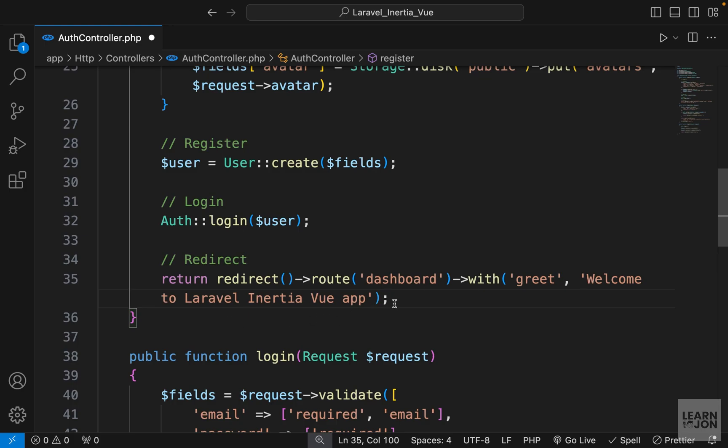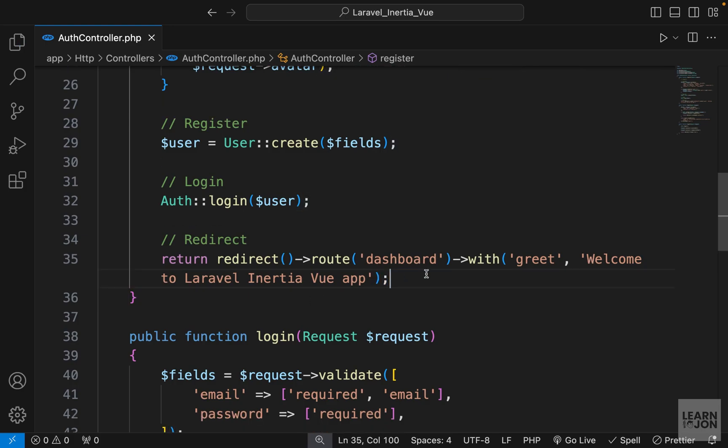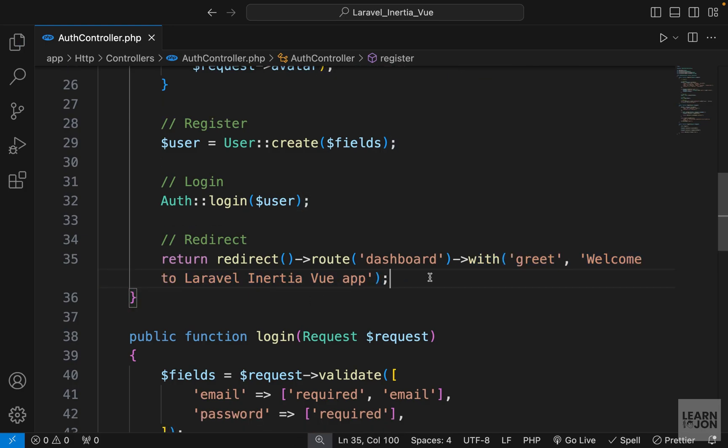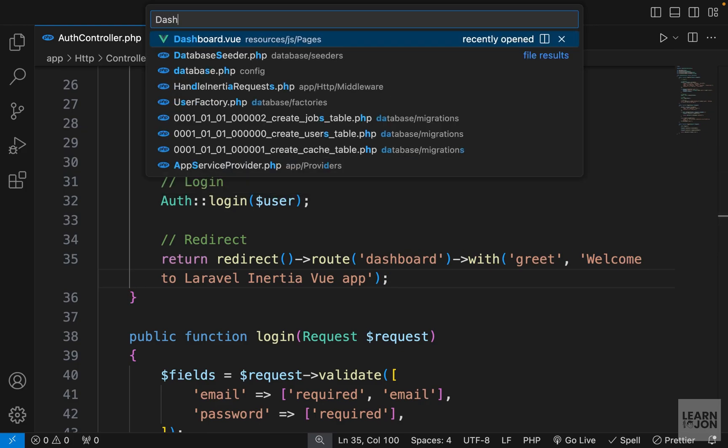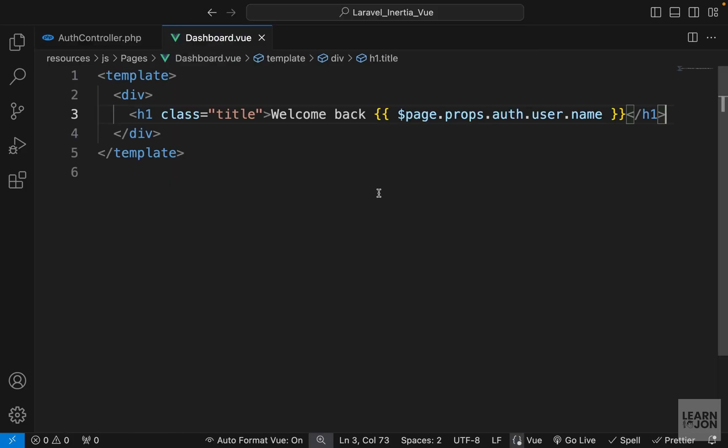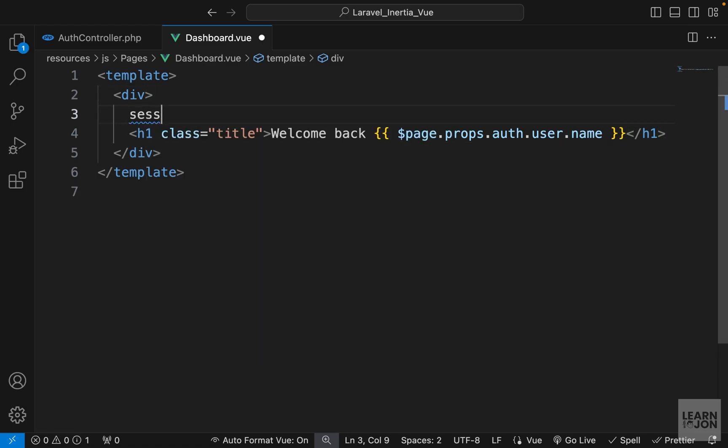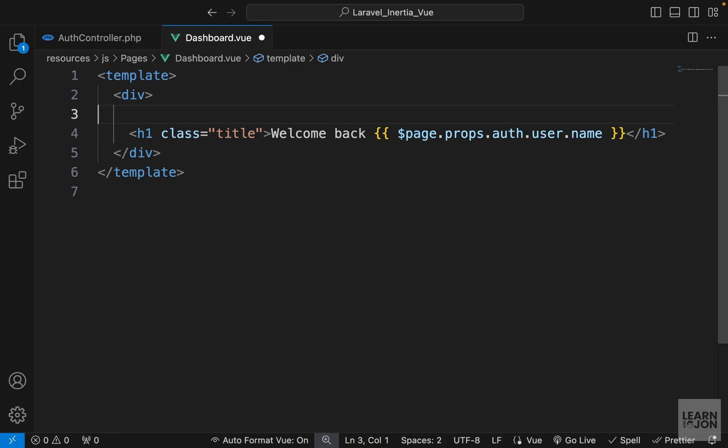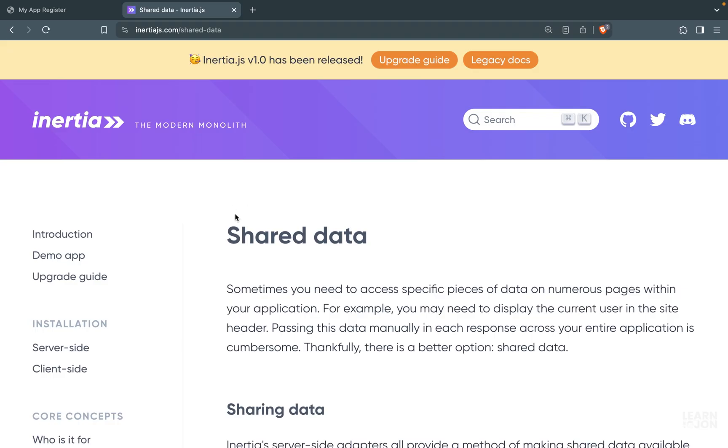I want to see this message when we go to the dashboard. Let's go to our dashboard view component and see how we can grab this. Normally in a Blade template we would use the session function, but we cannot do this in a Vue component. Inertia makes this easy for us though.